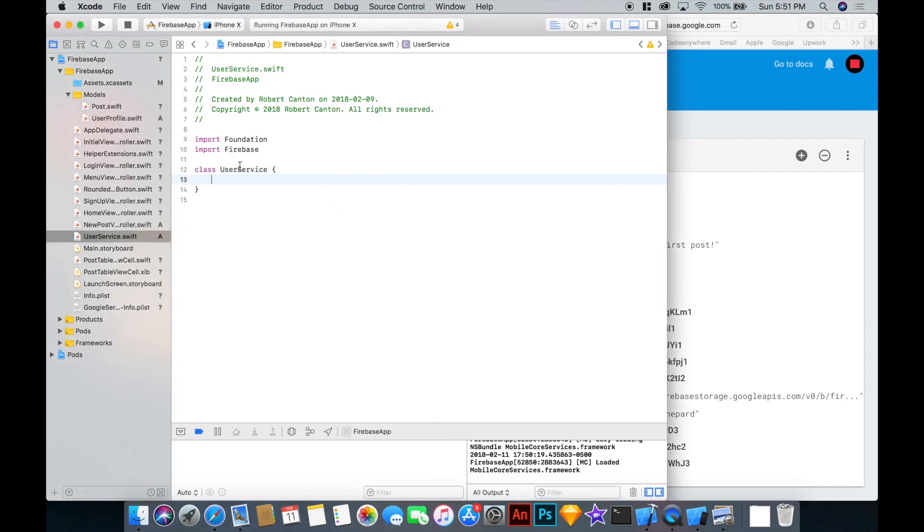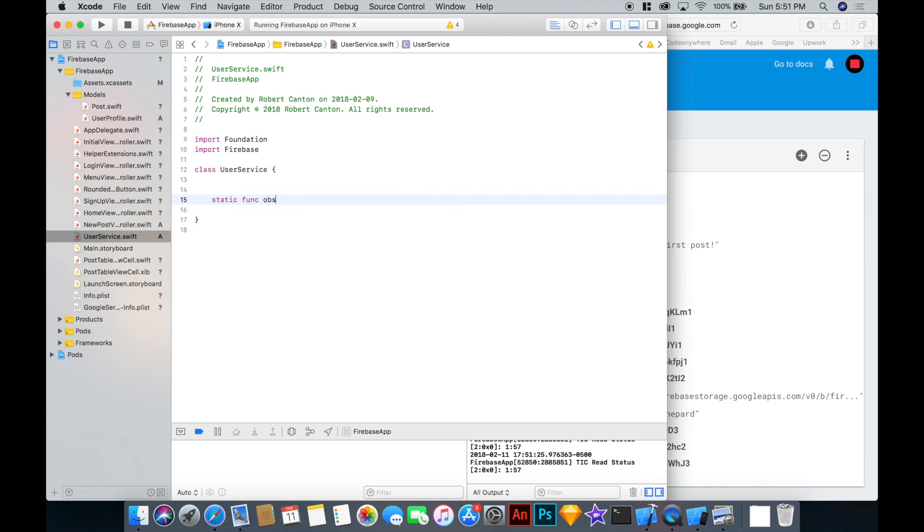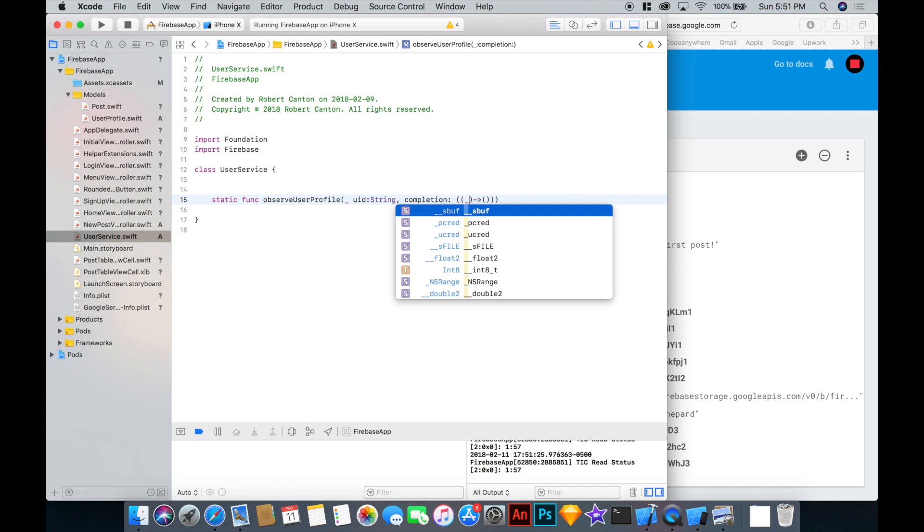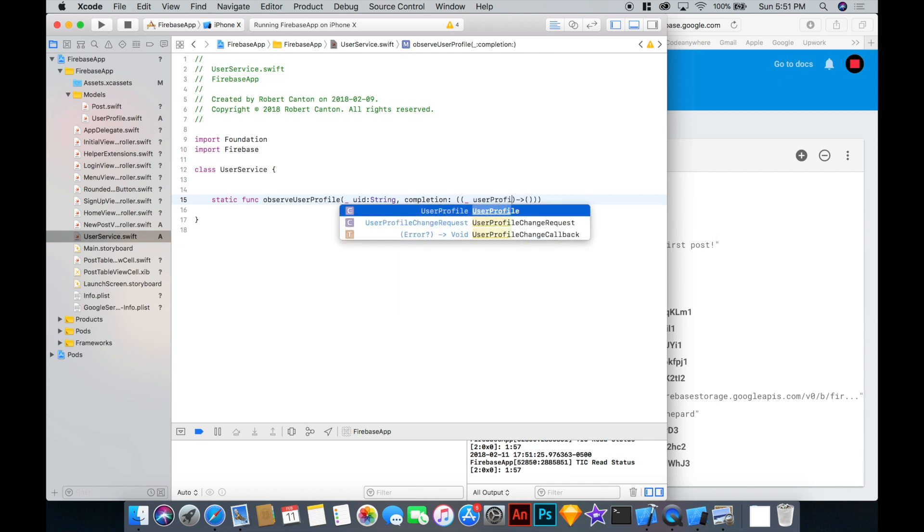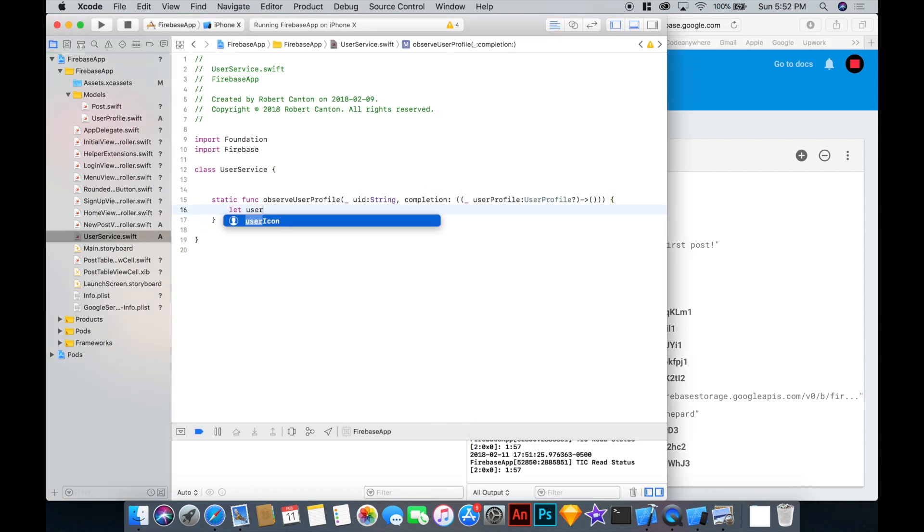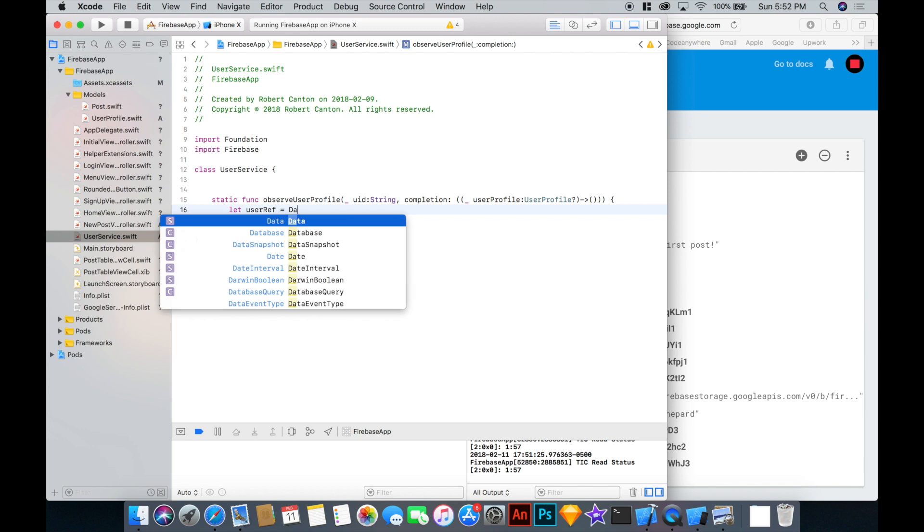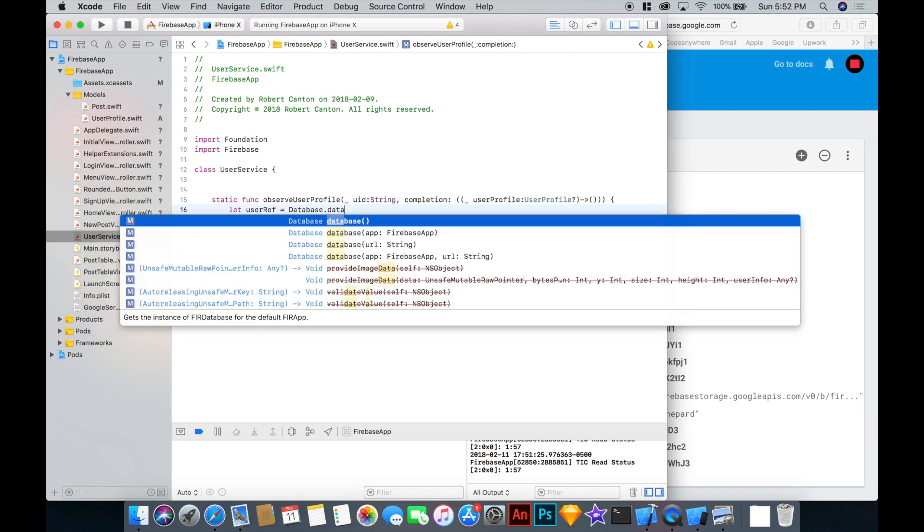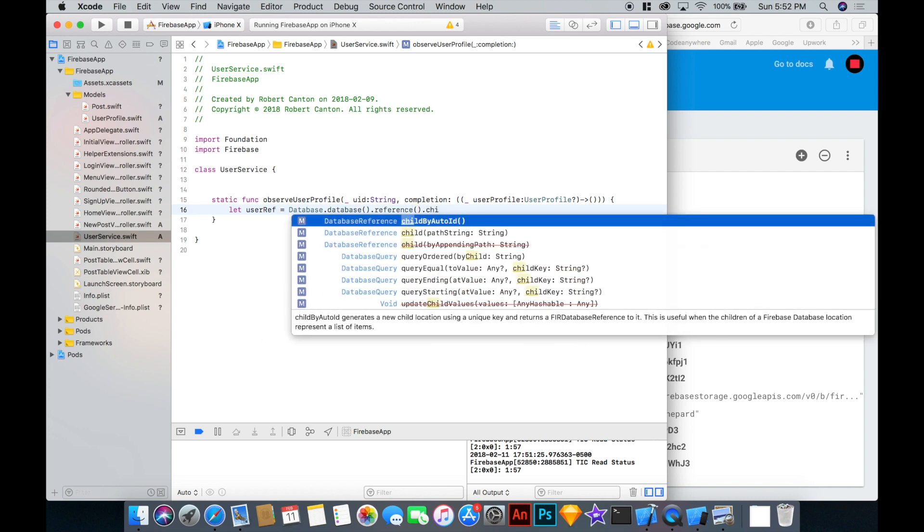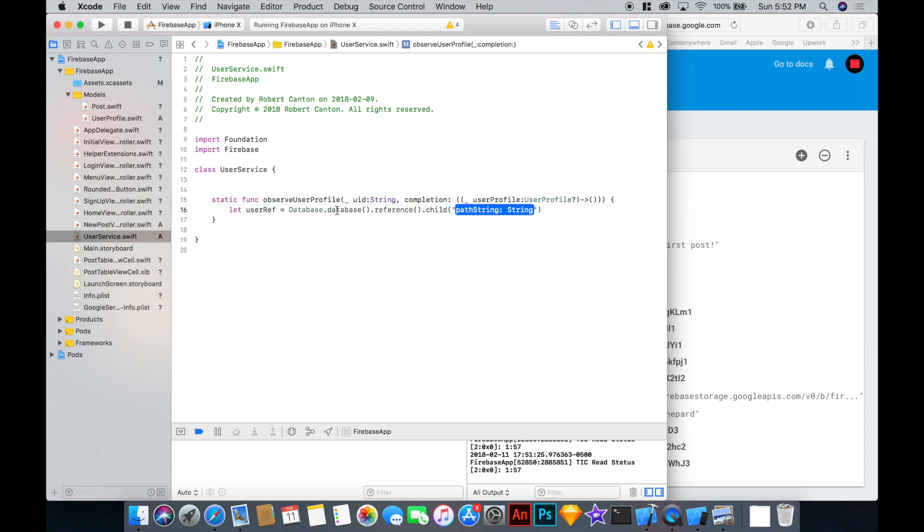So we've got this model to represent our user profile, but now we need to fetch it somehow. So I've added another class called user service. It's got nothing in it right now. But I'm going to add a static function called static func observe user profile. And I'll say UID string and completion. So this function is going to return a user profile of a given UID. So let's say user profile. It's going to have an object type of user profile. It's going to be optional because we don't know if this user necessarily exists in the database. And then I'll create a reference called user ref equal database database reference child. And the path is going to be users profile and then this UID here that we're passing in.